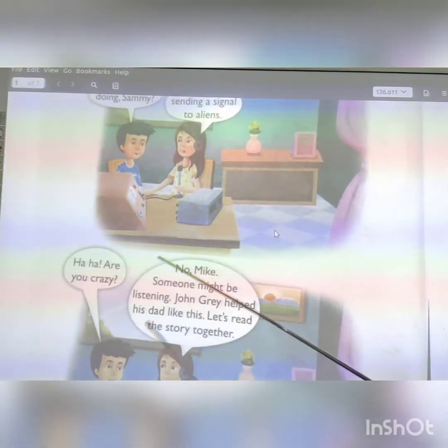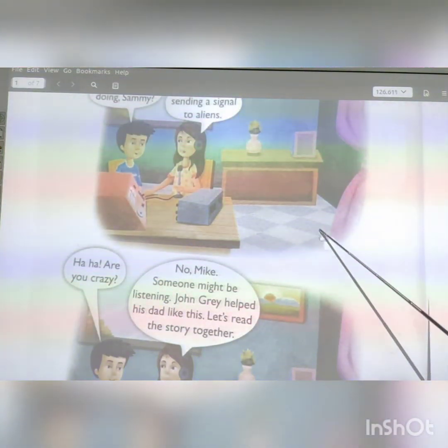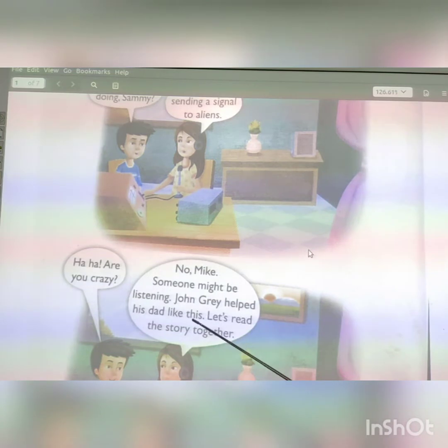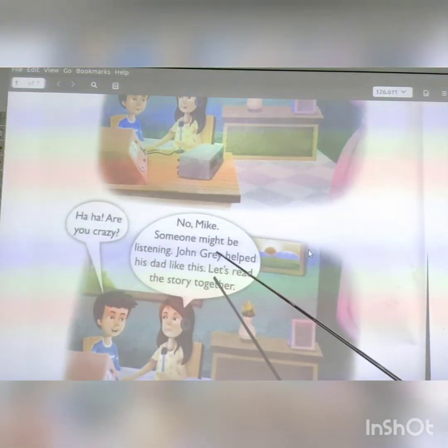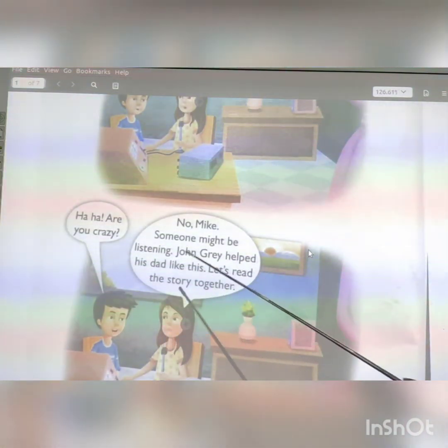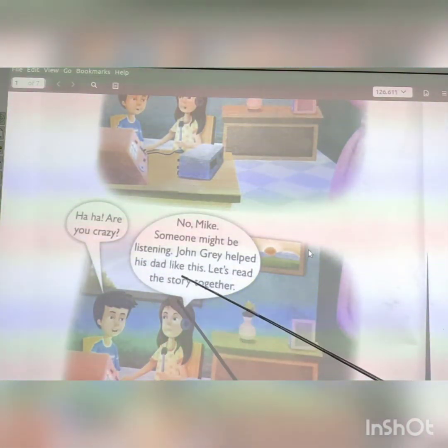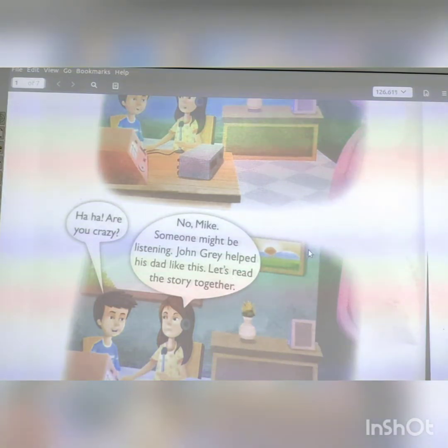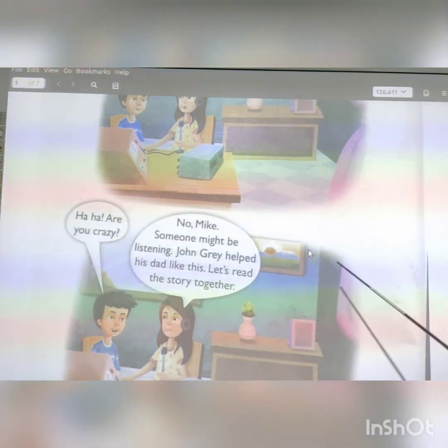'Are you crazy?' 'No, why?' 'Someone might be listening.' John Gray helped his dad like this. Let's read the story together.